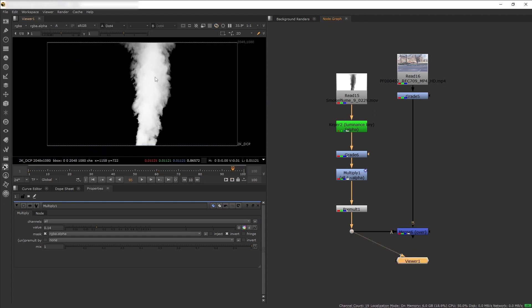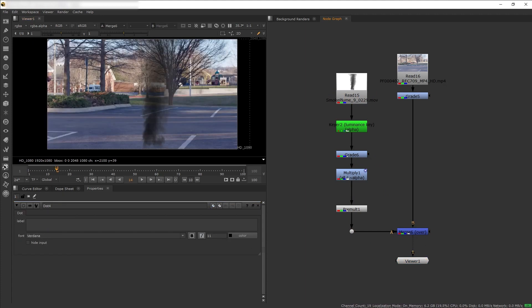We've gotten rid of the white background while at the same time generating its own alpha channel. And that is how to remove a black and white background from your stock footage in Nuke.